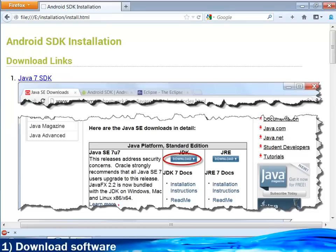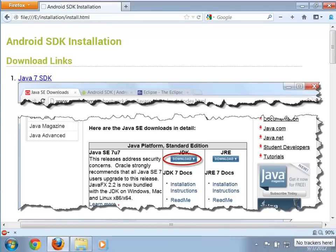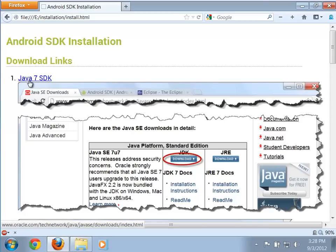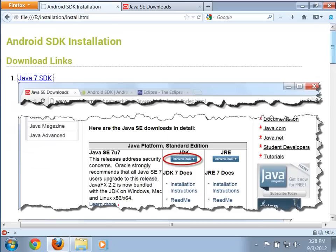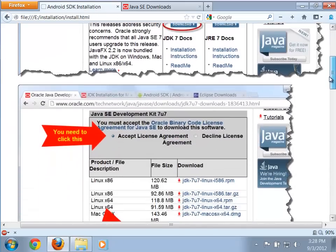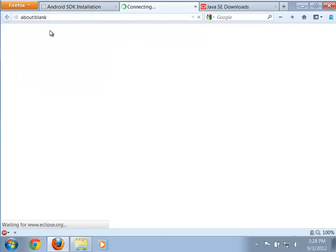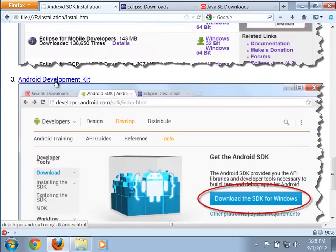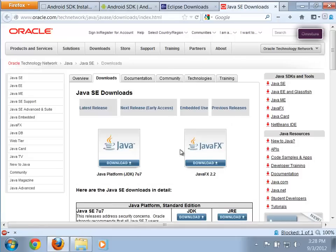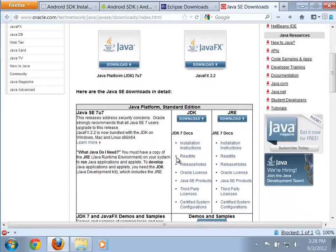Let's take a look at installing everything you're going to need to be able to do Android development on your own computer. Here I am on our install page with a bunch of links to various things. We'll need the latest version of Java 7, and we're also going to need Eclipse and the Android development kit.